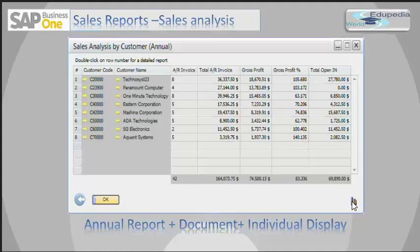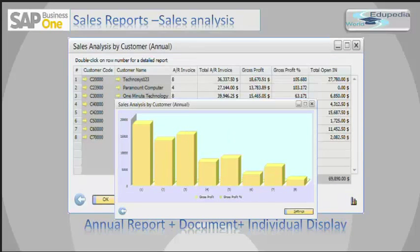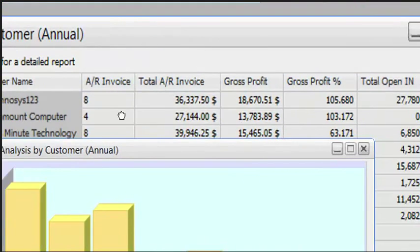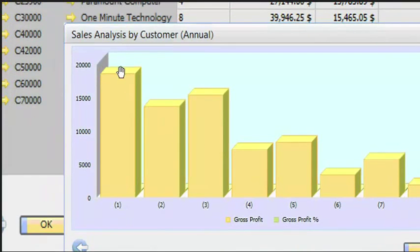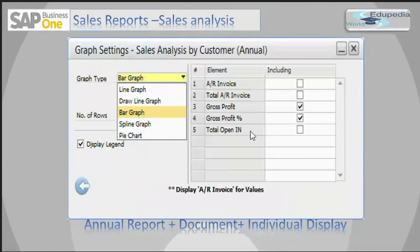I can click on this small graph icon, which gives me a screen with a graphical display. You can see that for customer number one, the total gross profit is eighteen thousand six hundred and seventy dollars, and the bar in the chart is touching that eighteen thousand six hundred dollar range. There is a small settings button — clicking it gives me a couple of settings options, including a graph type selector where you can choose a suitable graph type.